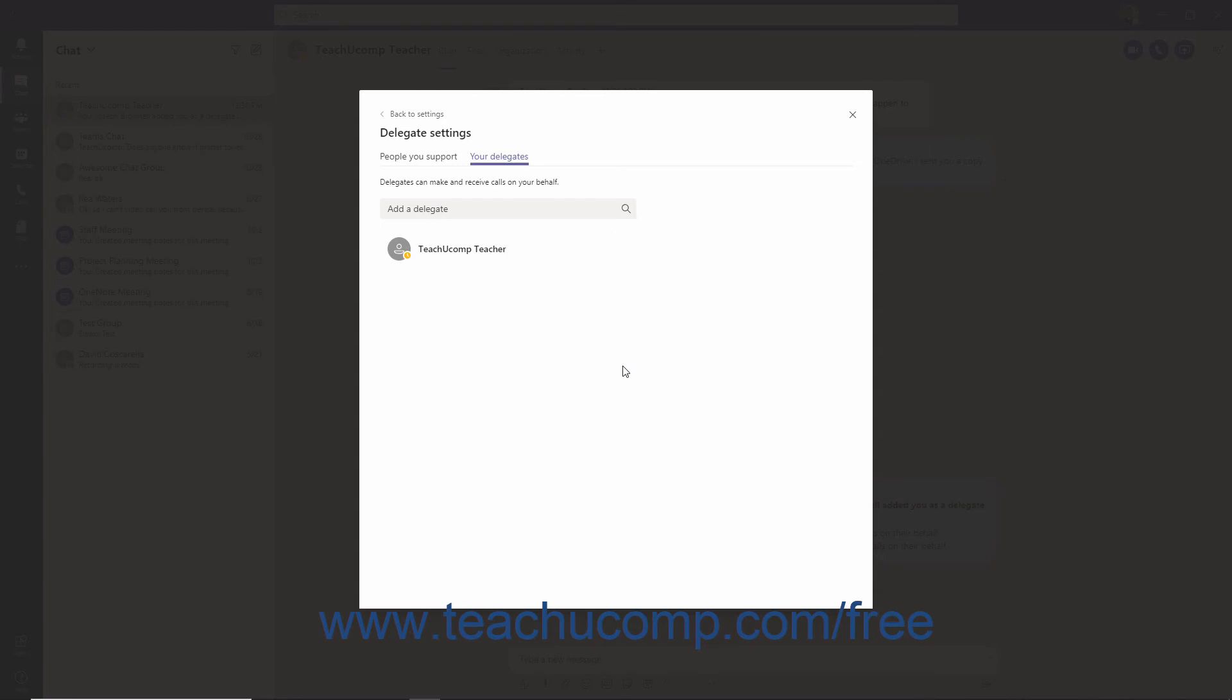To delete the delegate, click the More Options ellipsis and choose the Remove Delegate command.